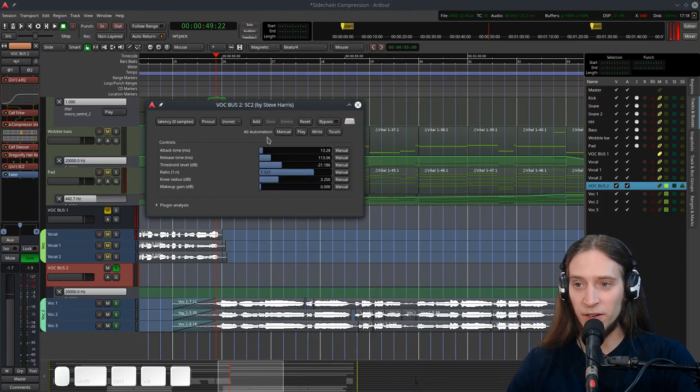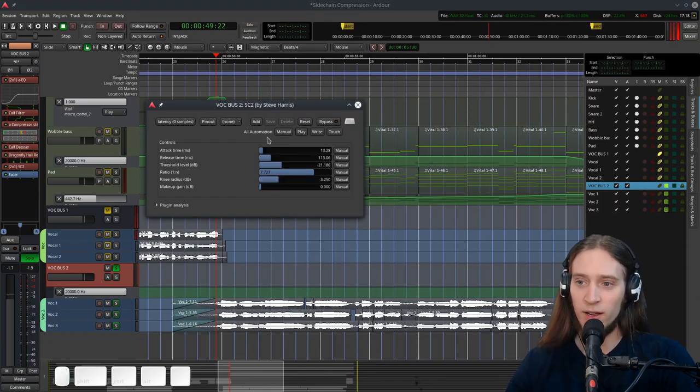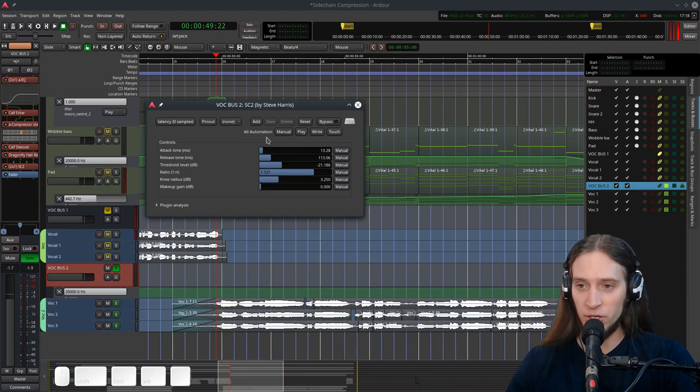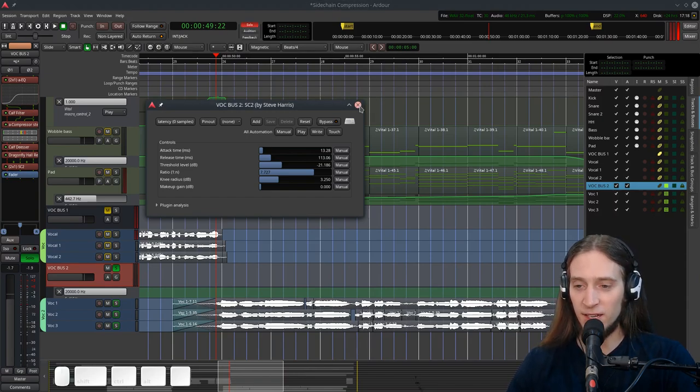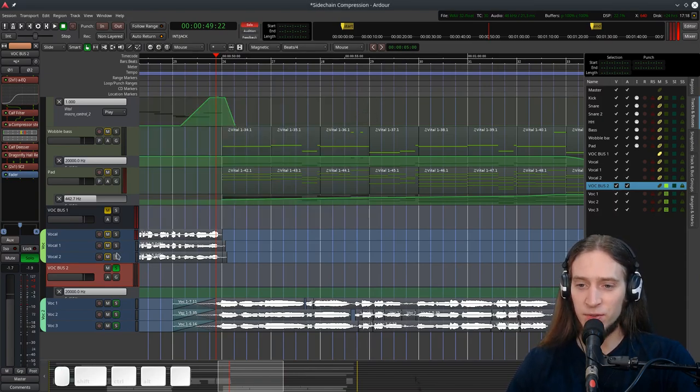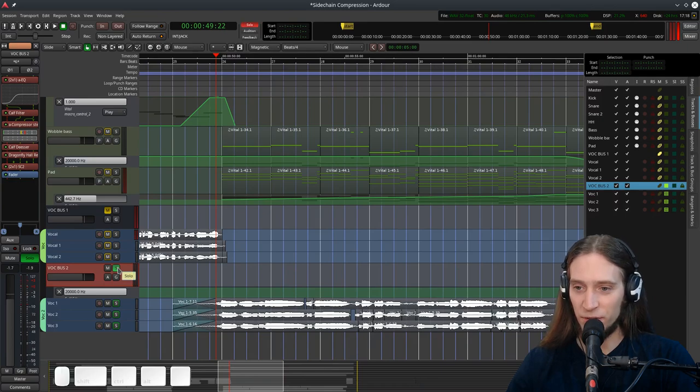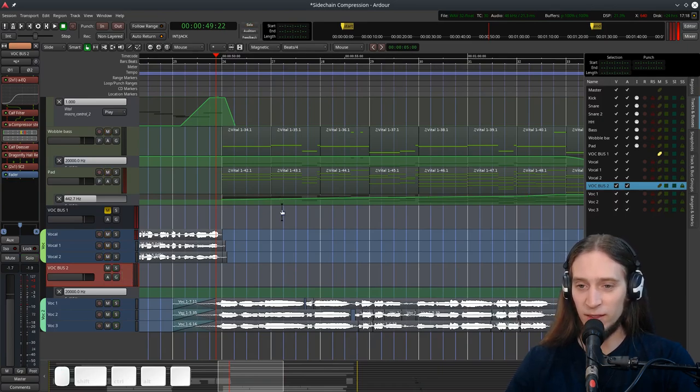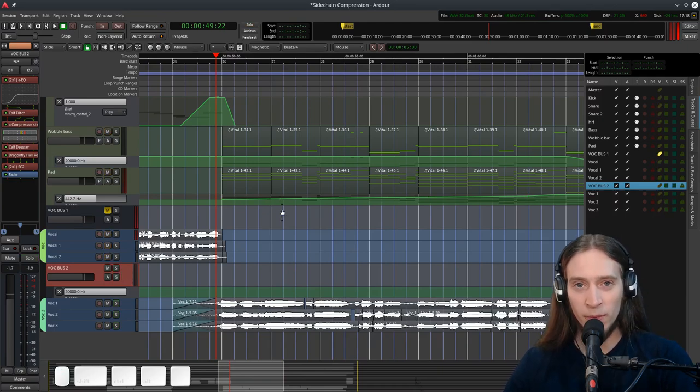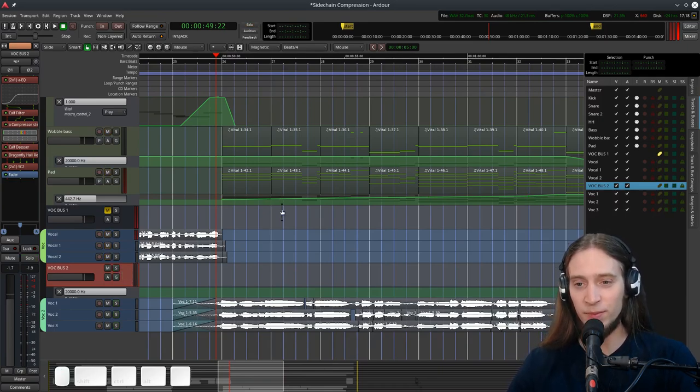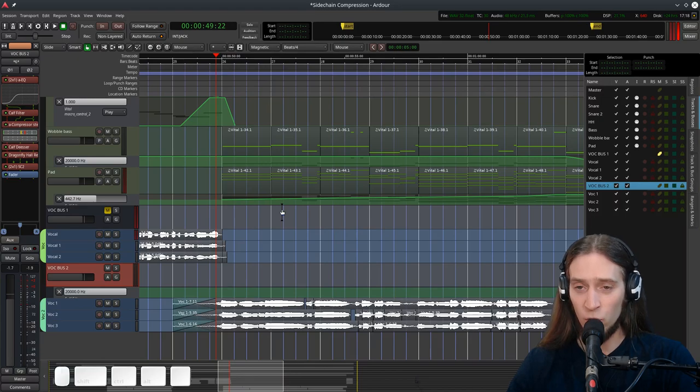So that's SC2. There are many different variants like SC1, SC3, SC4. I've tried a bunch and SC2 worked the best in this case. It's like just an extra thing. I wouldn't really recommend you using it if you have CALF compressor or A-Compressor stereo.